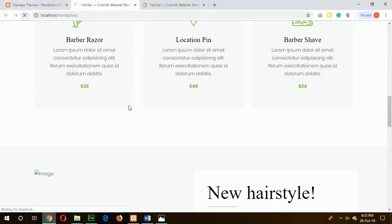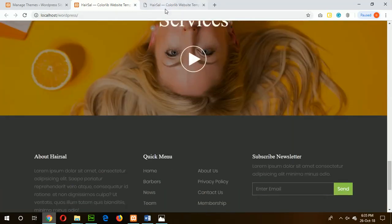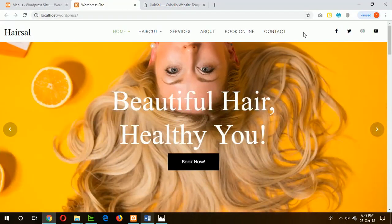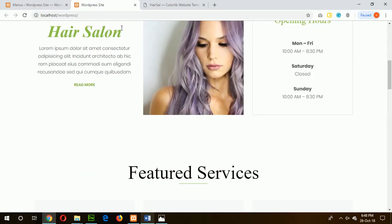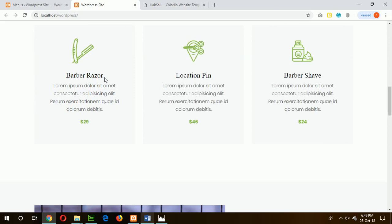Now refresh, and you can see our template looks like the original HTML template. In the next tutorial, I will show you how to make the menu dynamic and link it with your WordPress menu, and how to replace static content using WordPress posts to make it fully dynamic. Thanks for watching.